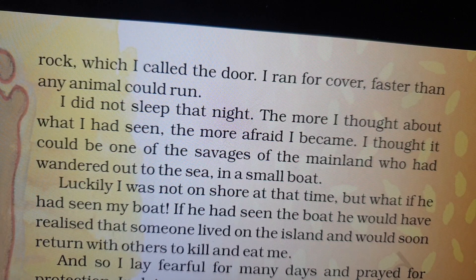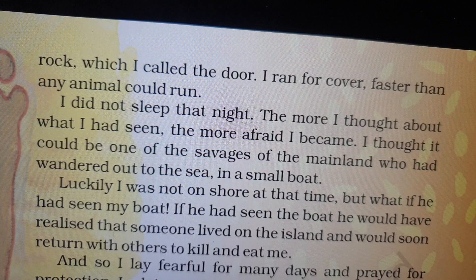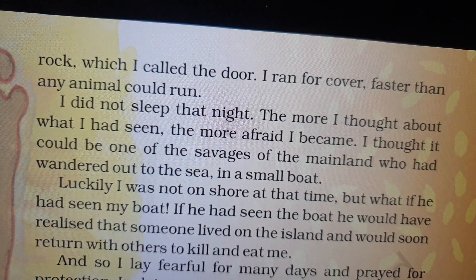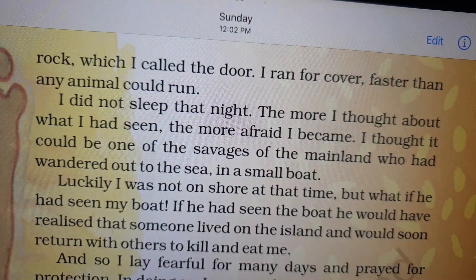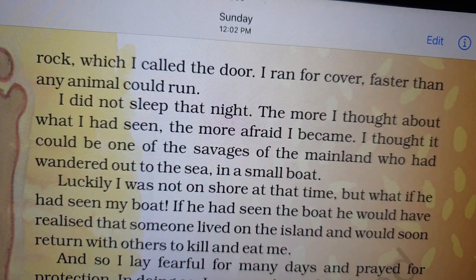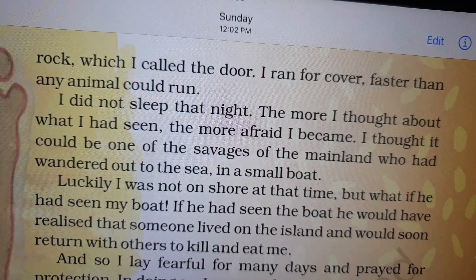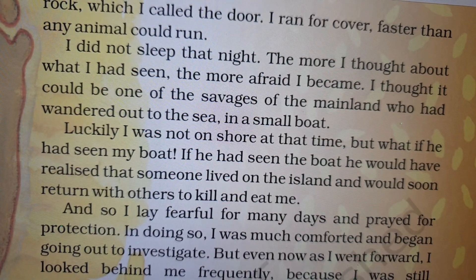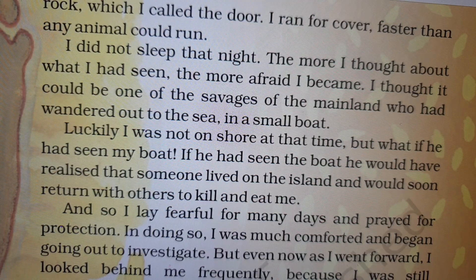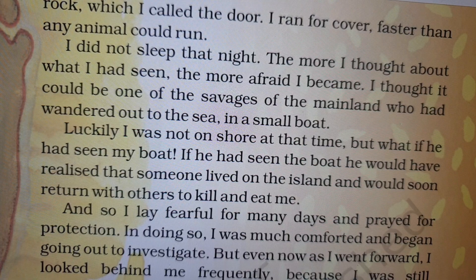The more I thought about what I had seen, the more afraid I became. He was thinking about it and getting really afraid. I thought it could be one of the savages of the mainland who had wandered out to the sea in a small boat — the savages being people who live in deserted areas. Luckily, I was not on shore at that time. But what if he had seen my boat? If he had seen the boat, he would have realized that someone lived on the island and would soon return with others to kill and eat me. Robinson is so afraid, thinking the savage will come to kill him.